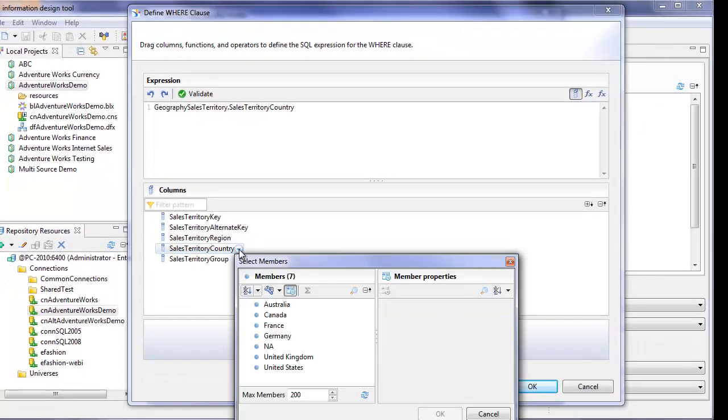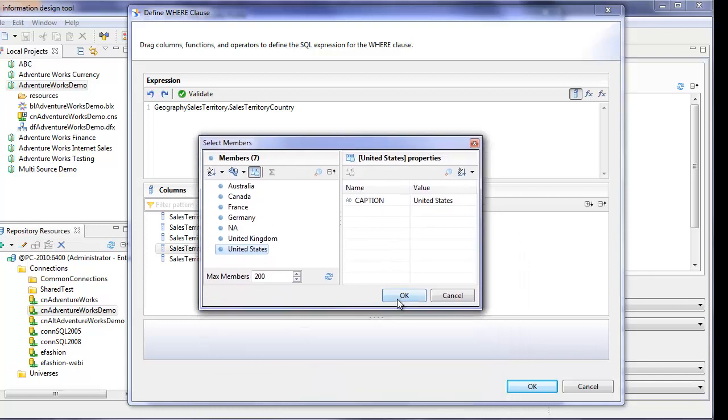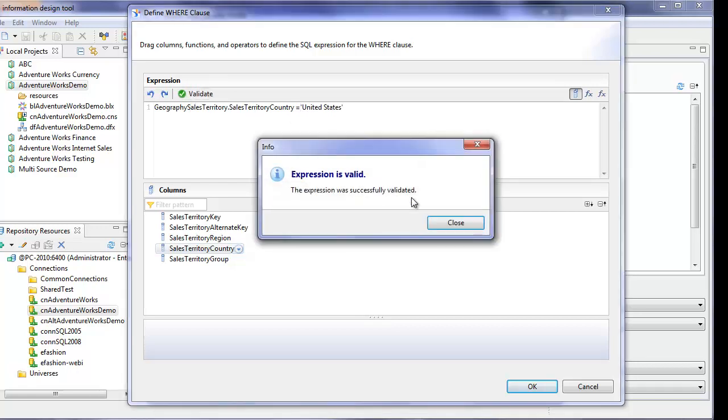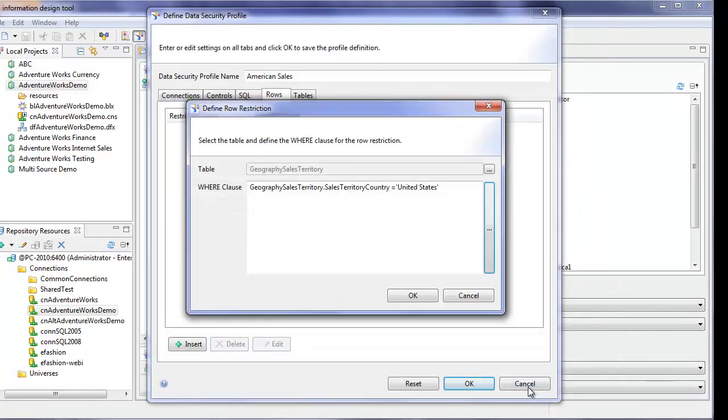We want this to be equal to only the United States. Click OK. Put an equal sign there and let me just validate. OK. So sales territory country equals United States.